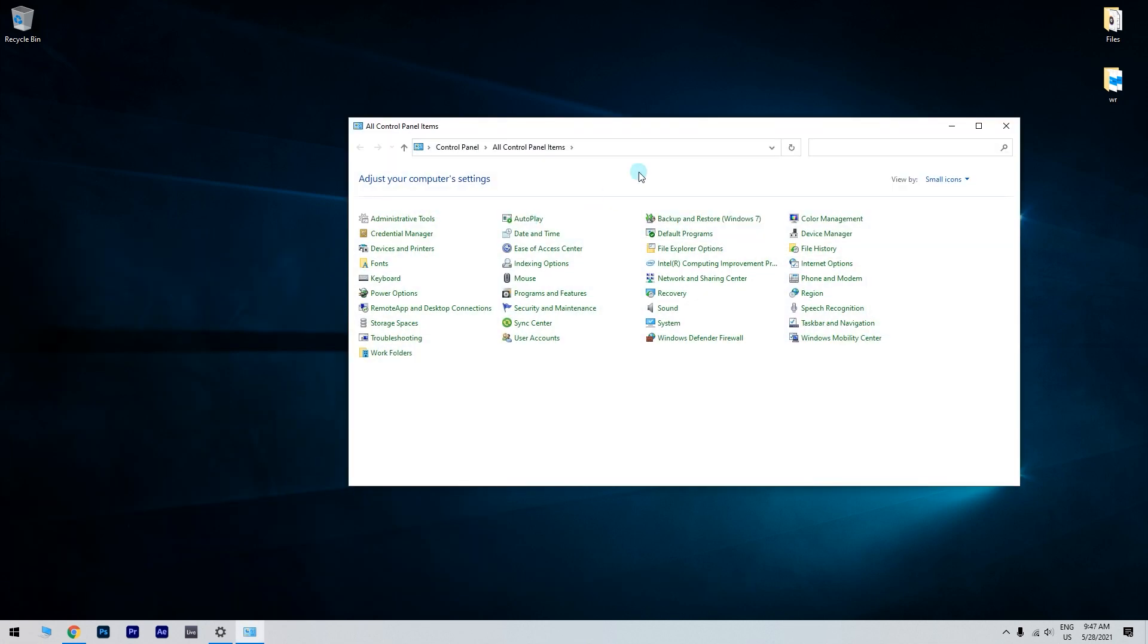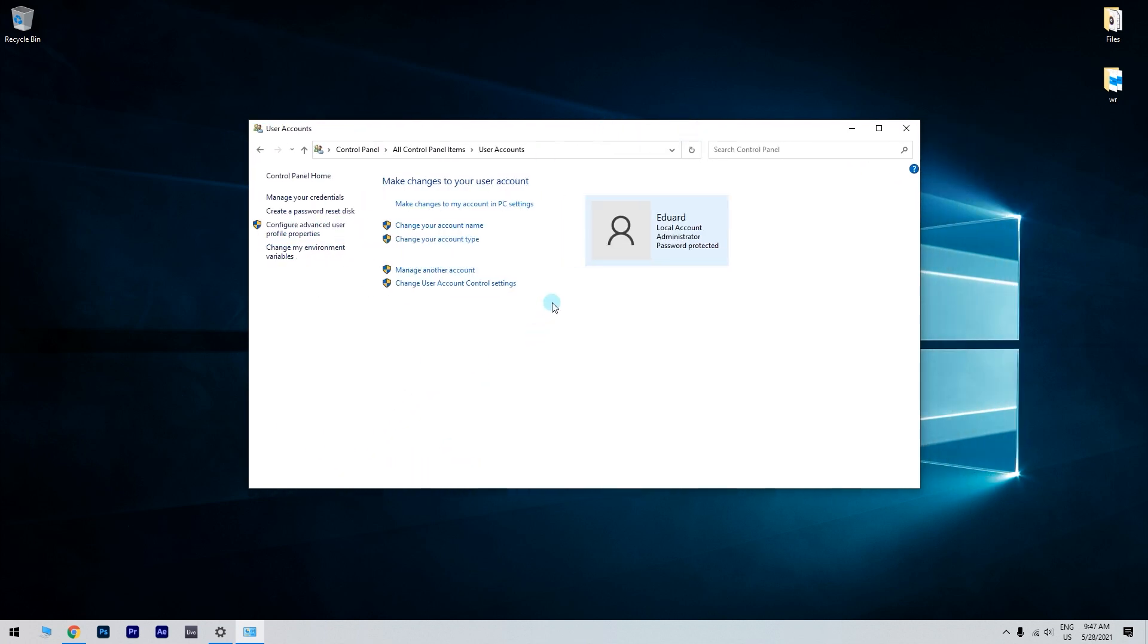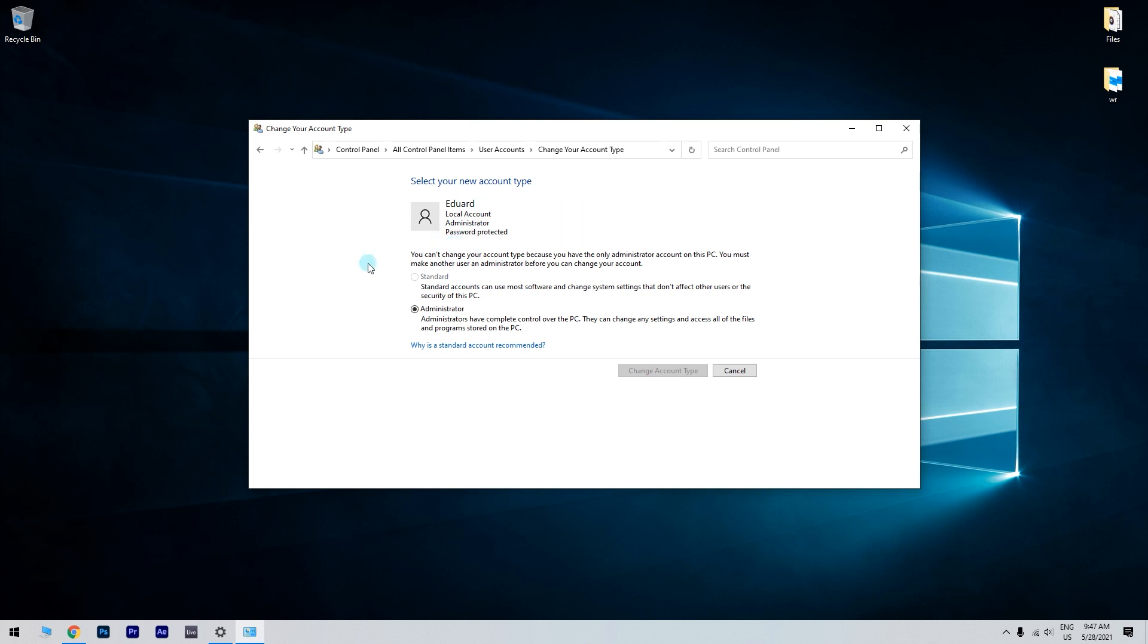In the following window, just click on User Accounts and then go to Change your Account Type in the Control Panel. Select the Administrator option if your user account is a standard one.